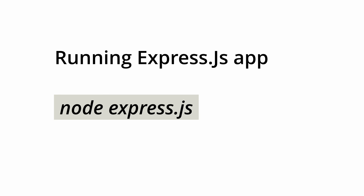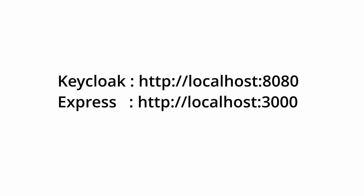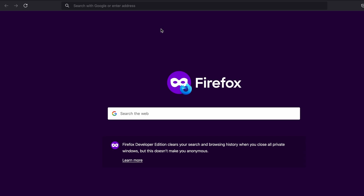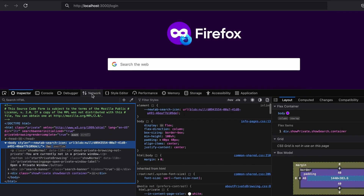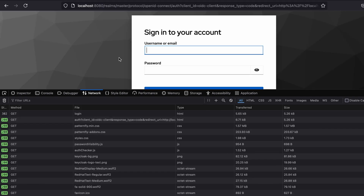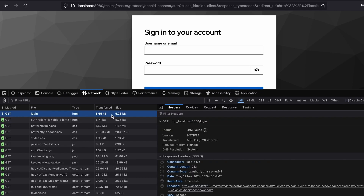You can run this Express.js application using the command 'node expressjs' — you need Node.js installed. My Keycloak server is running on localhost port 8080 and the Express.js application on localhost port 3000. I visit the login URL of the Express.js application to initiate the login flow, and I open the network panel before hitting Enter, then hit login.